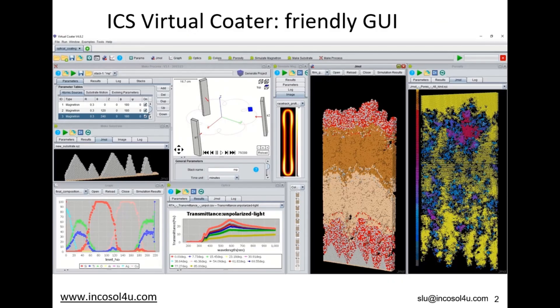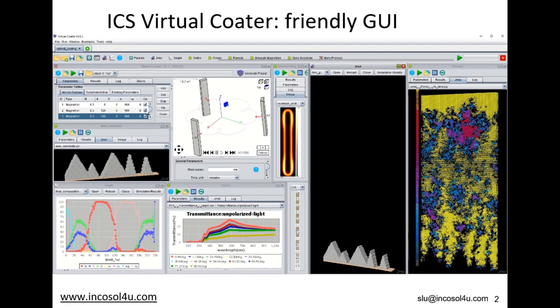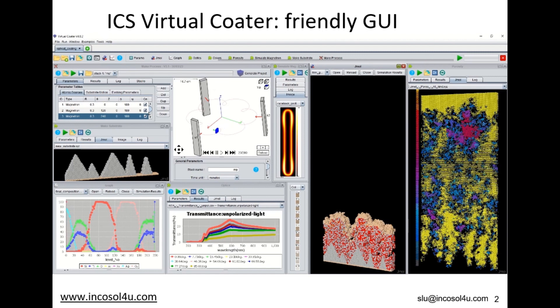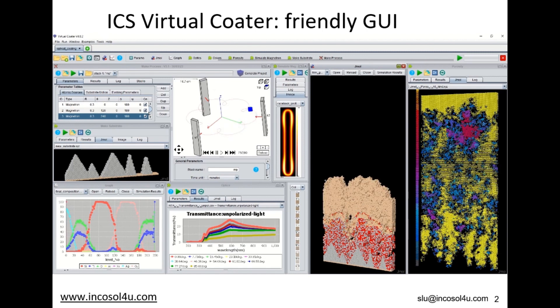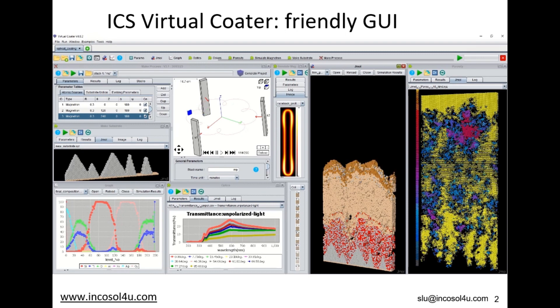ICS Virtual Coater is a software suite that simulates the growth of a PVD-deposited film. Depending on the characteristics of the deposition machine and deposition conditions, this easy-to-use simulation tool enables you to evaluate coating properties, find the key parameters affecting the physico-chemical properties of the coating, improve the deposition process, and enhance machine configuration.